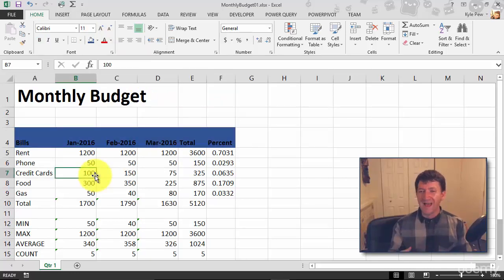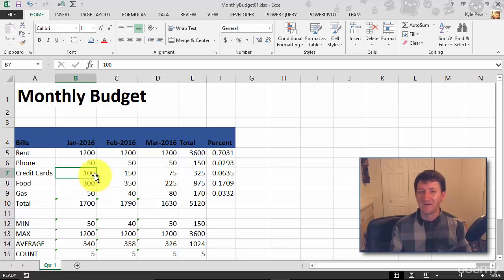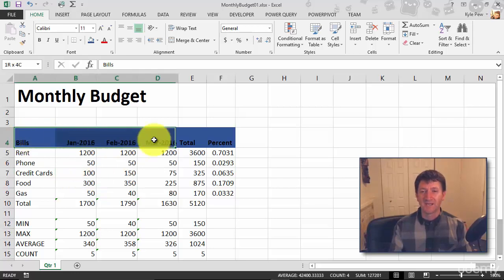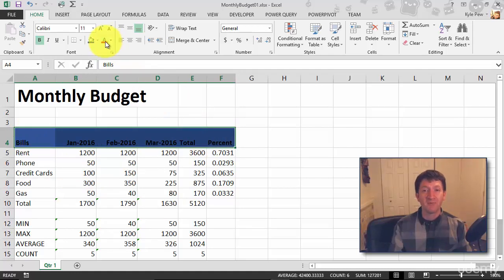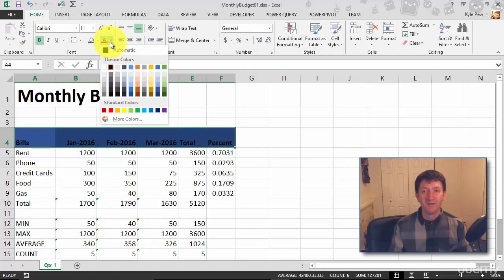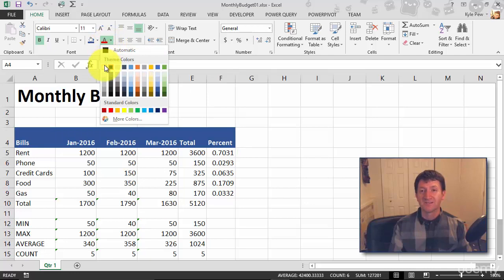Now blue and black, it looks good, but maybe there's not enough contrast in there. So once again, I'll highlight those cells, A4 to F4. And I'm going to change the font color, just the capital A right there. I'm going to change it to white.